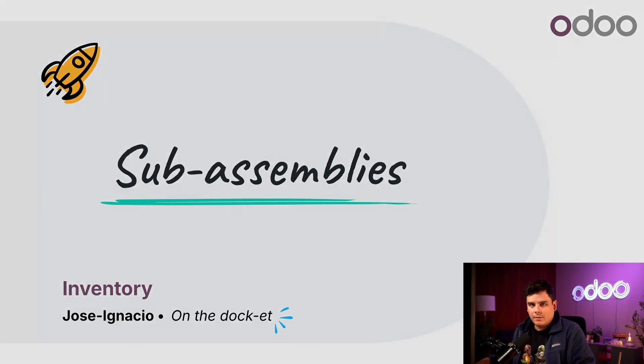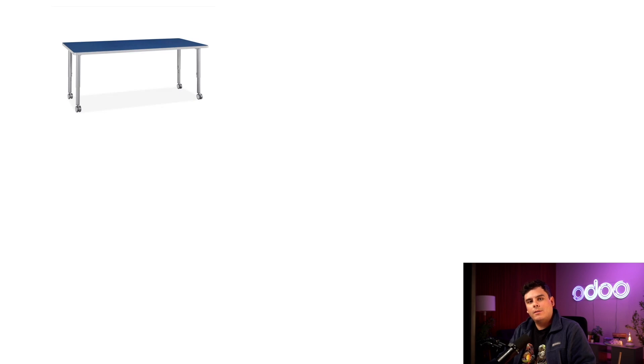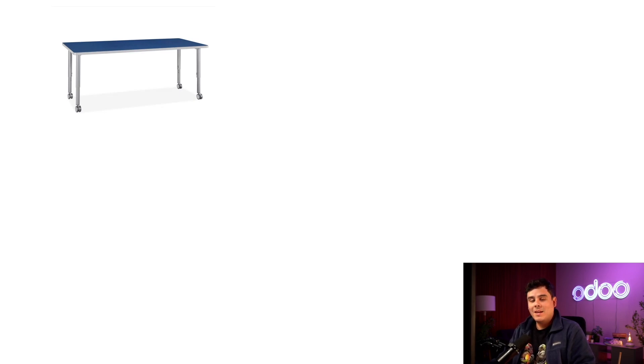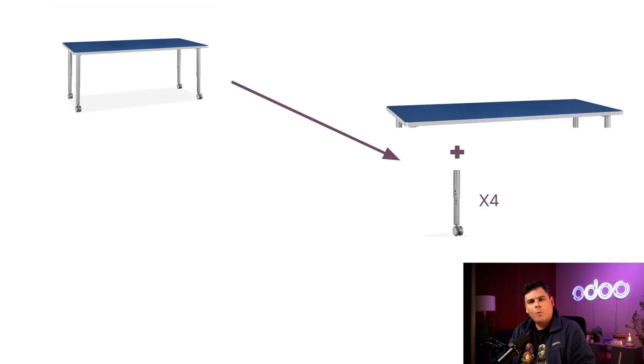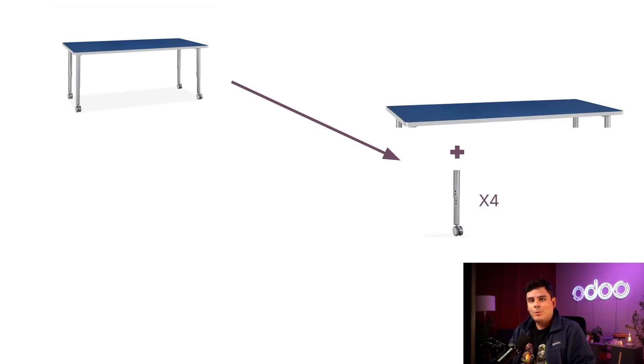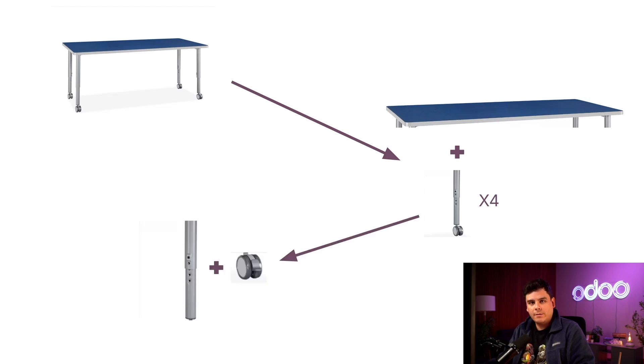For example, let's take a look at our wheelie table product. Unsurprisingly, it's a table with wheels. To manufacture this table, we need to attach our four wheelie legs to a table top. However, before the legs can be attached, we have to assemble them as well by adding our wheel component to the bottom of our leg component.